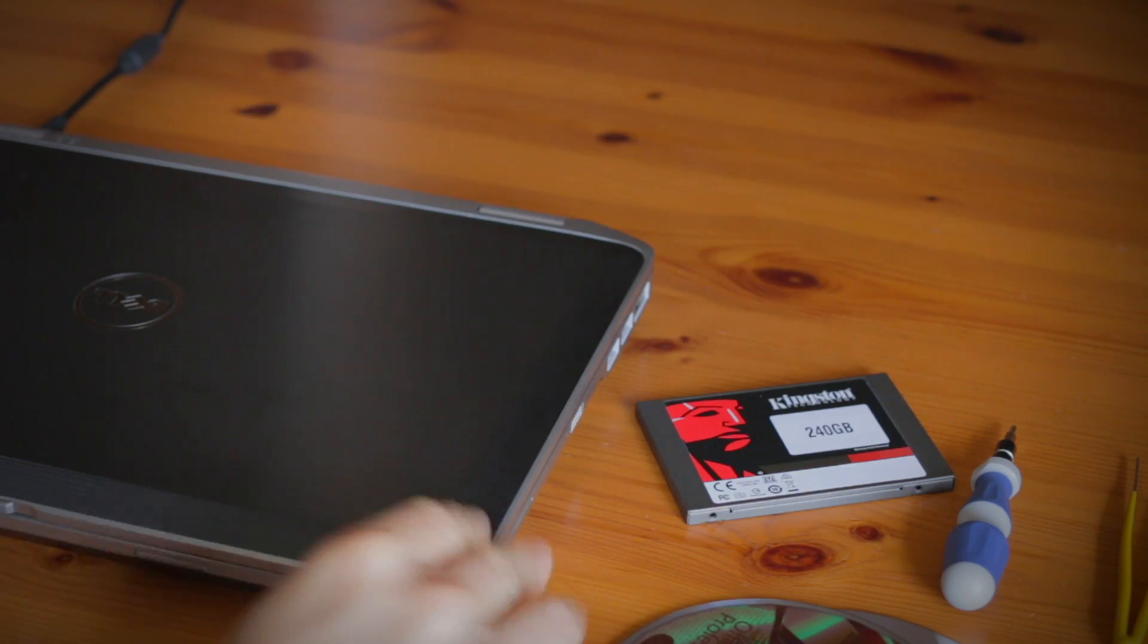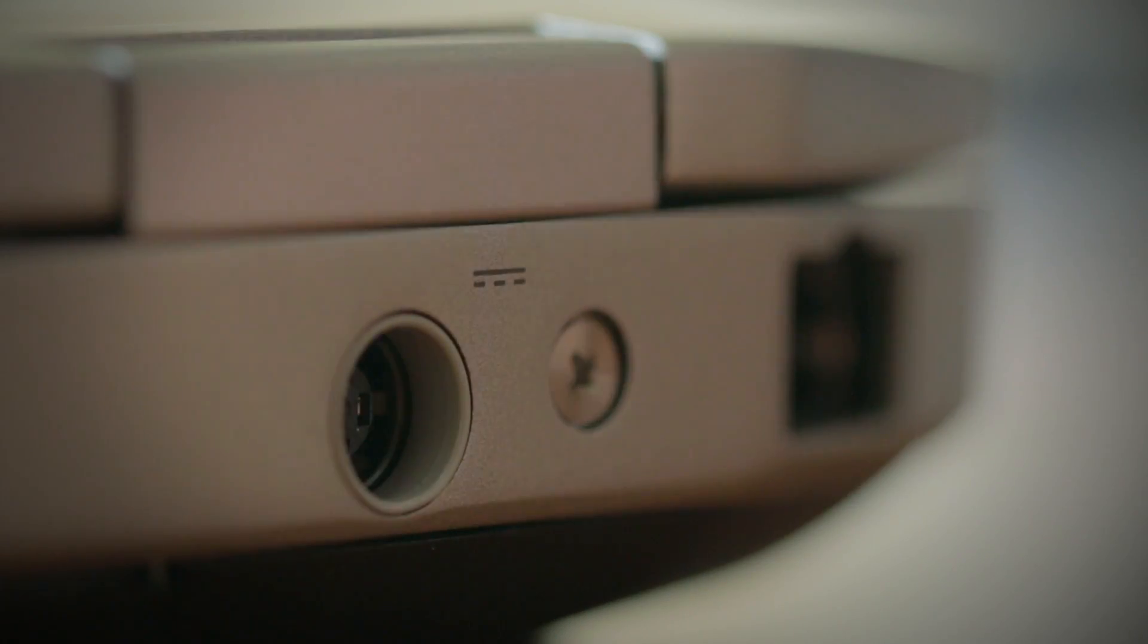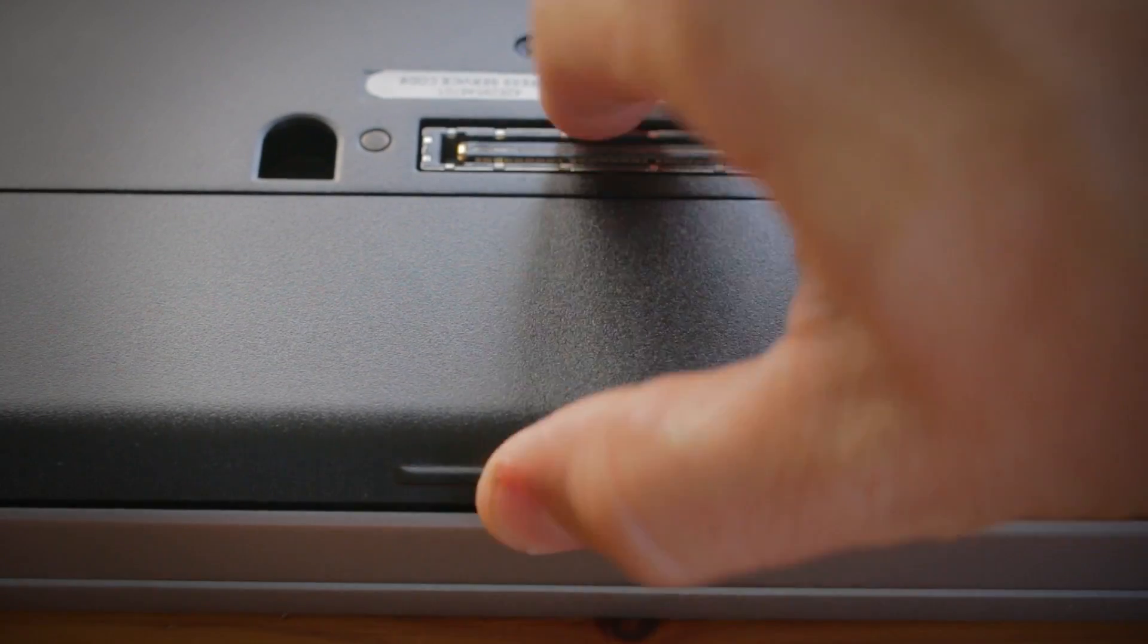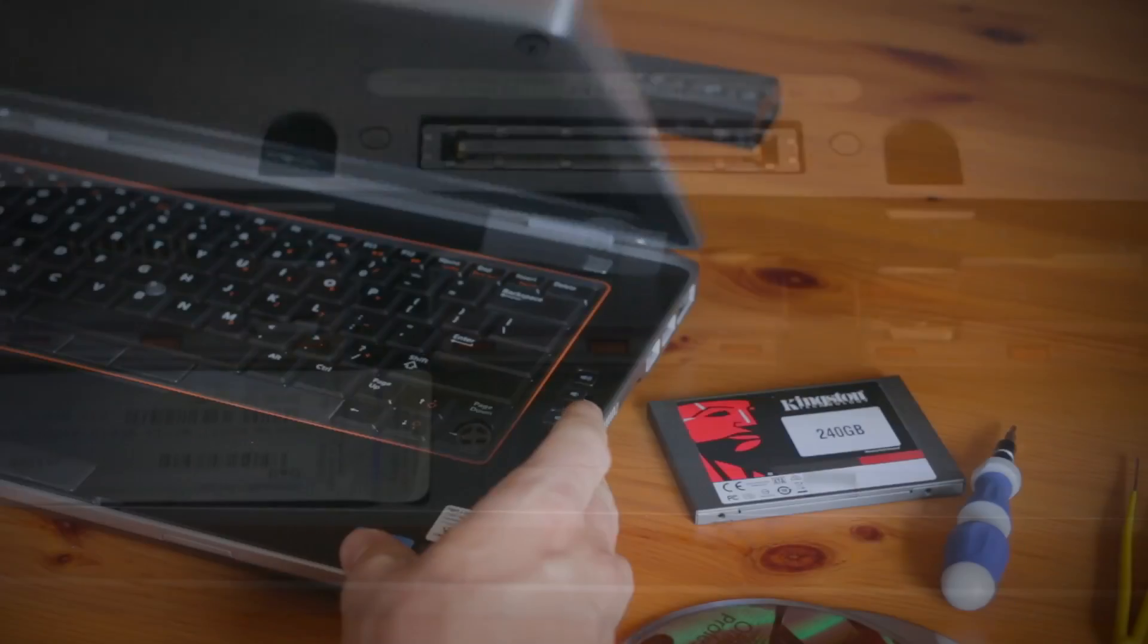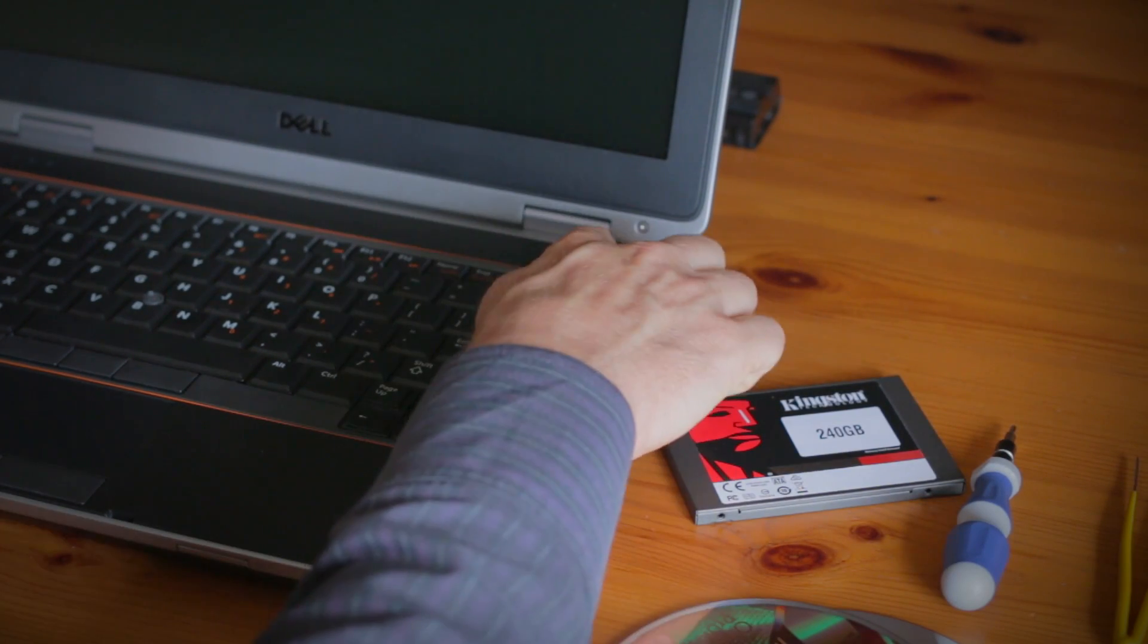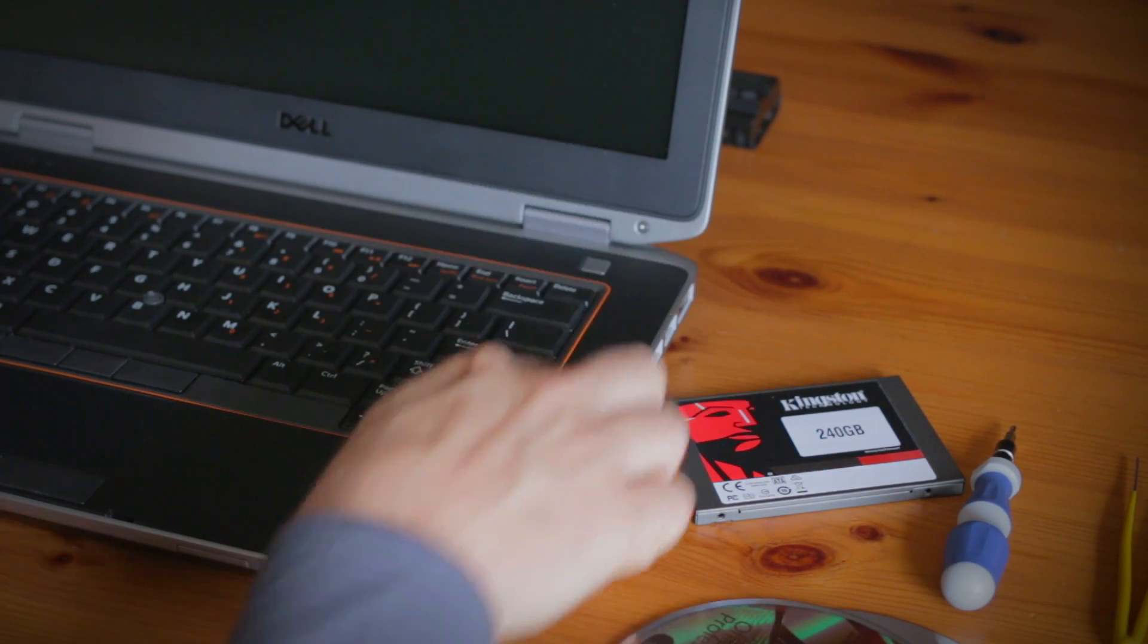With your computer shut down, remove the power adapter and the battery. And just to be sure that all the remaining power is drained from the computer, press the power button after the battery has been removed.